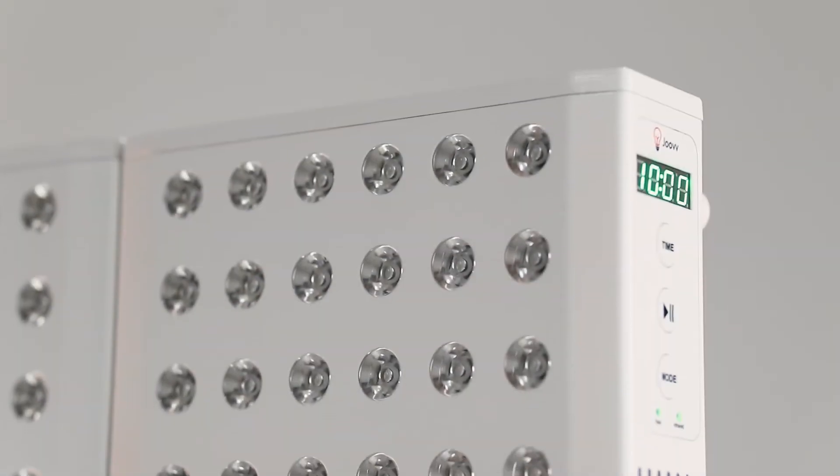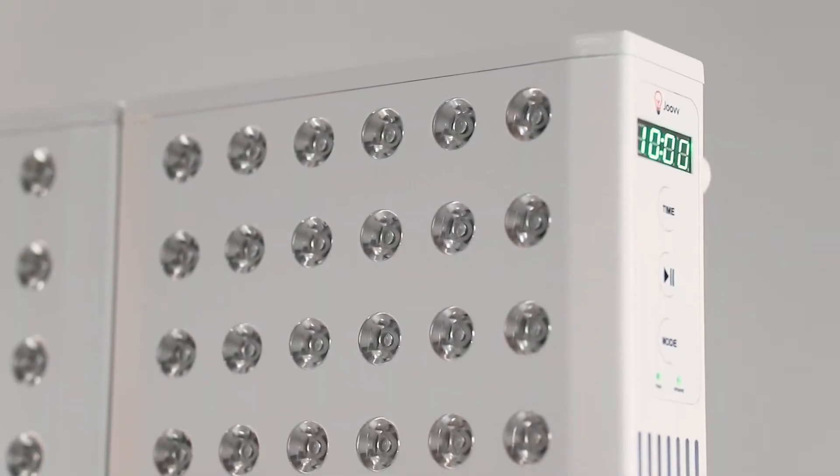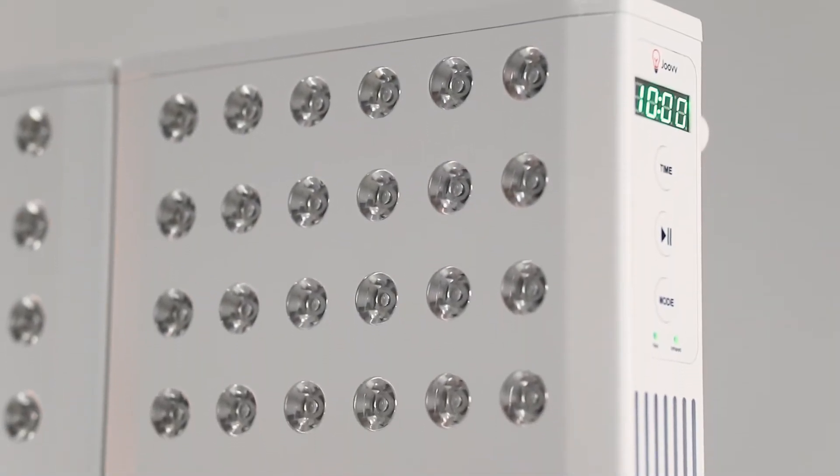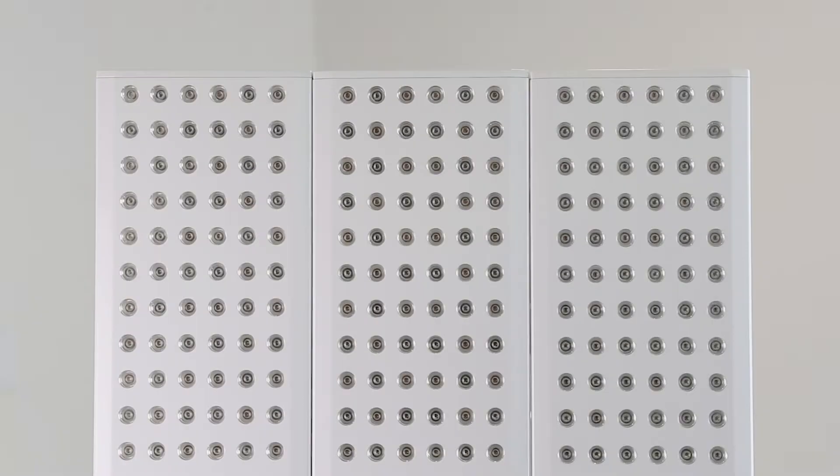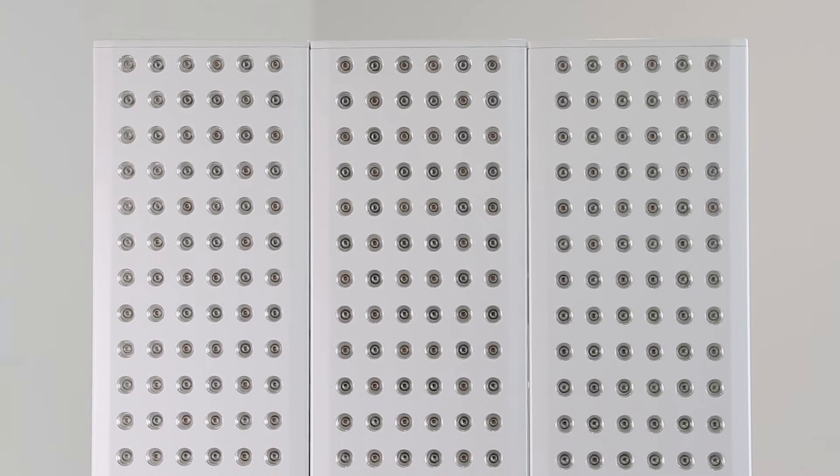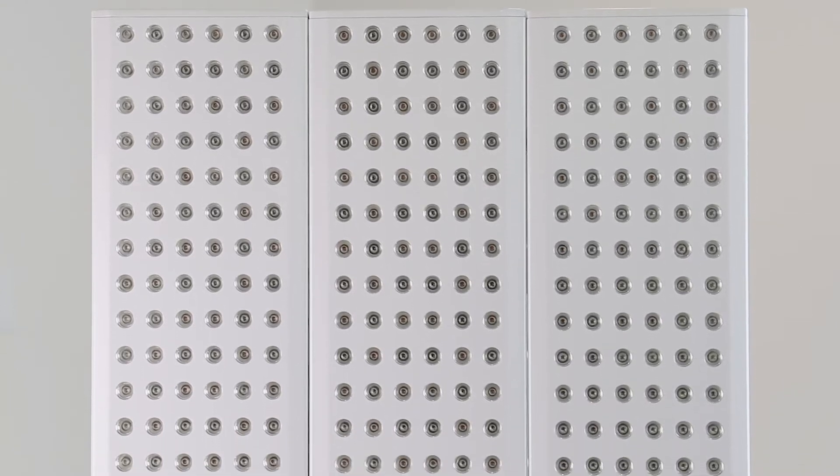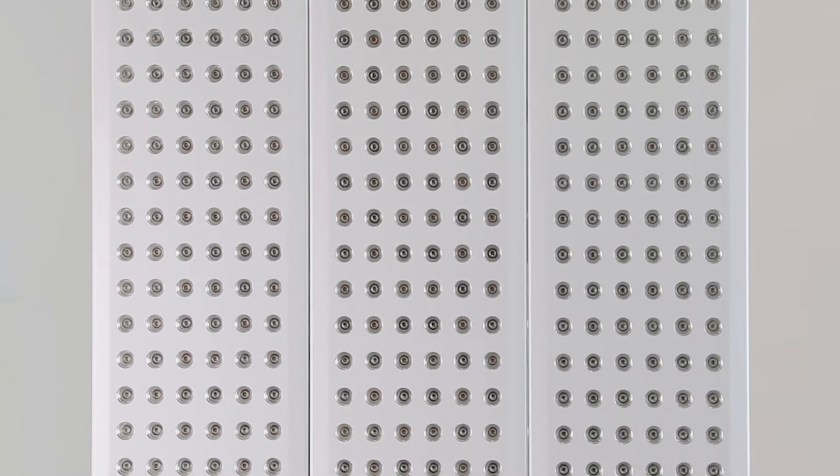If you're wondering how to use your Juve, you're in the right place. In this video, we'll give a quick overview of how to achieve the best results.